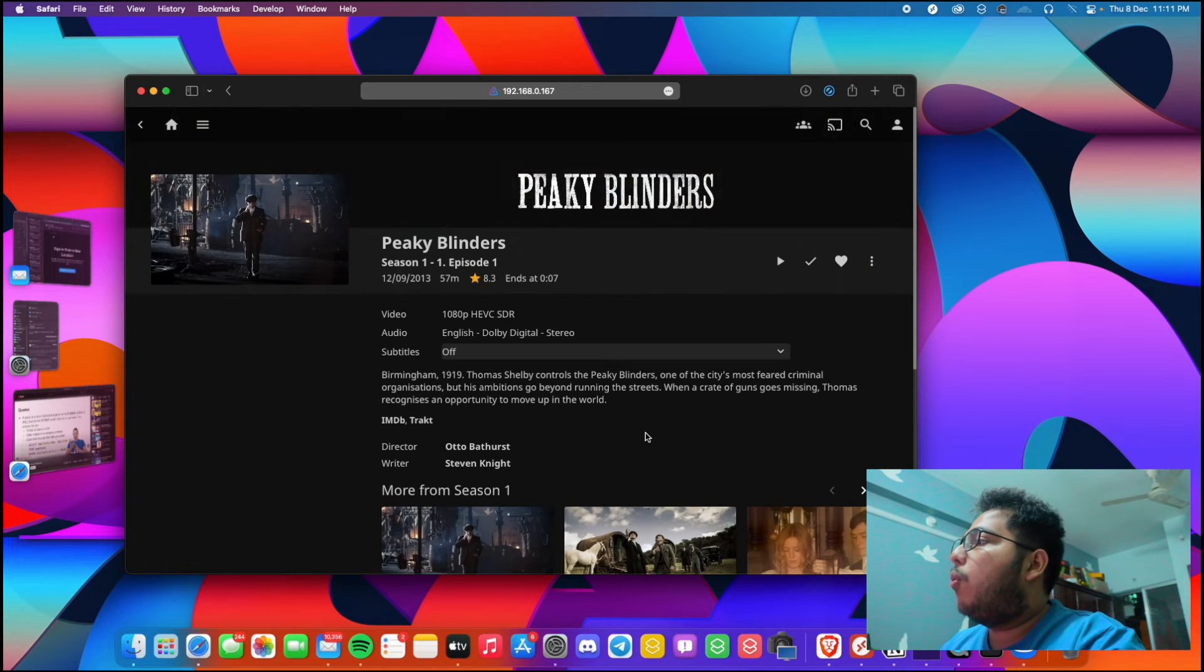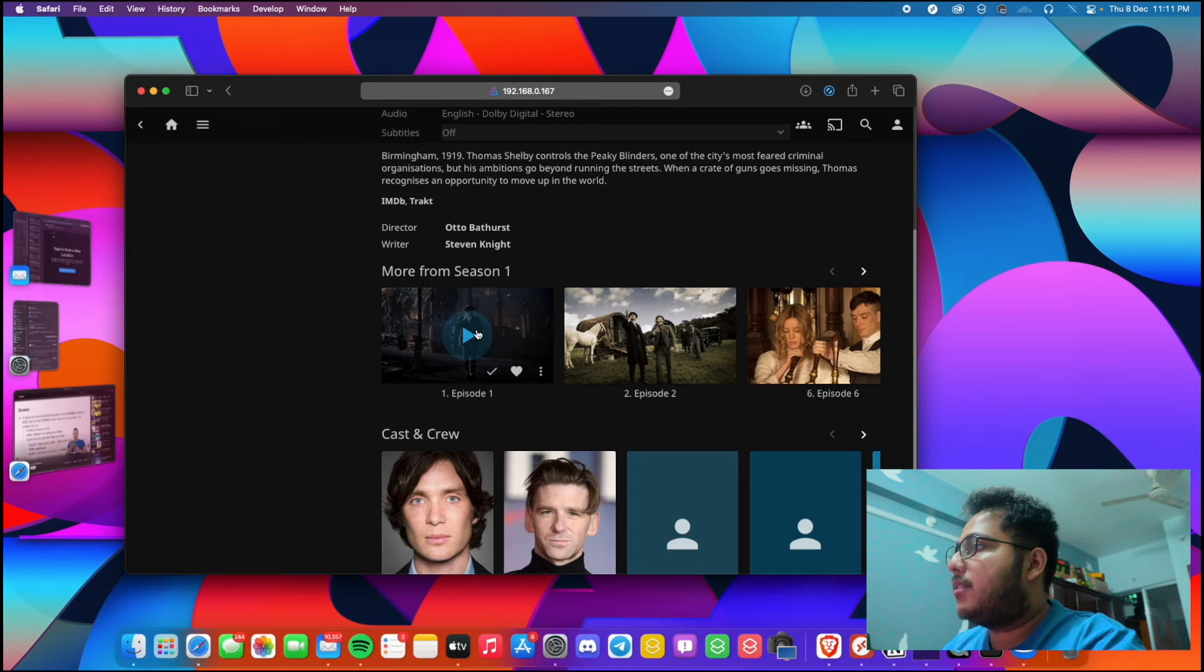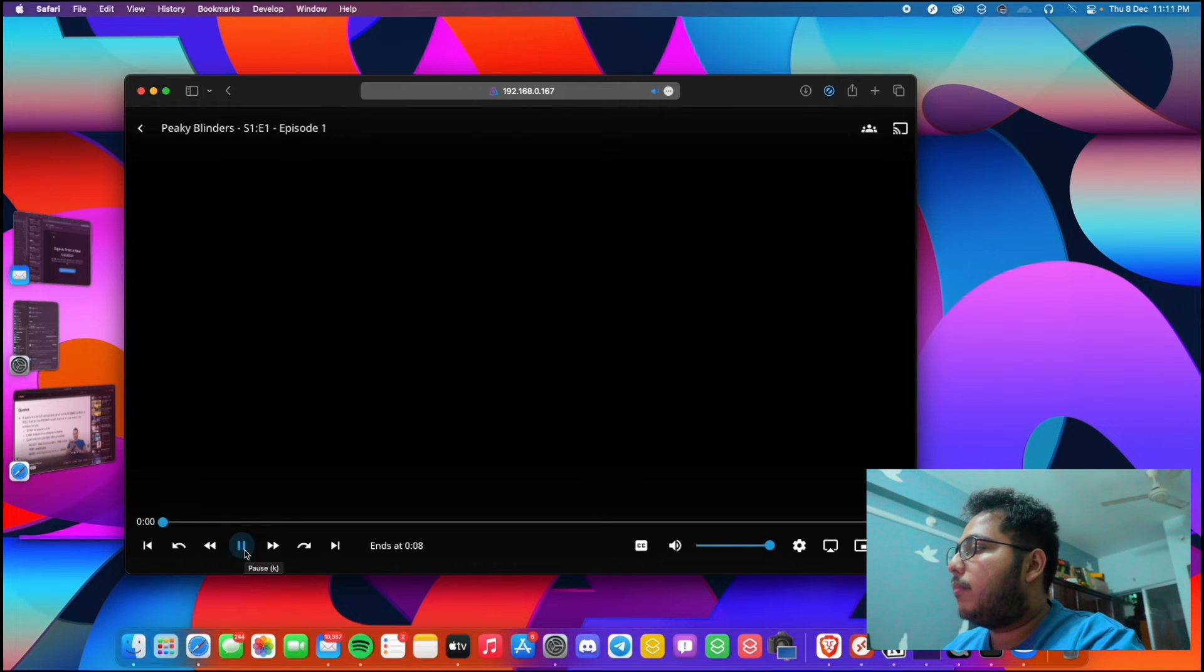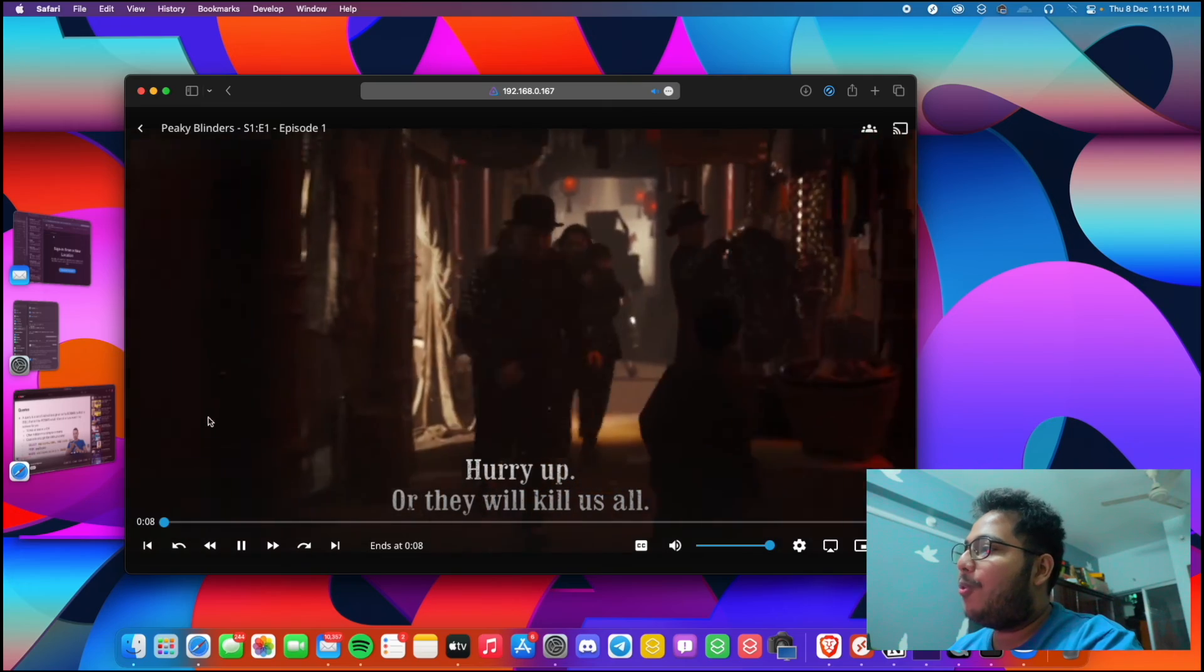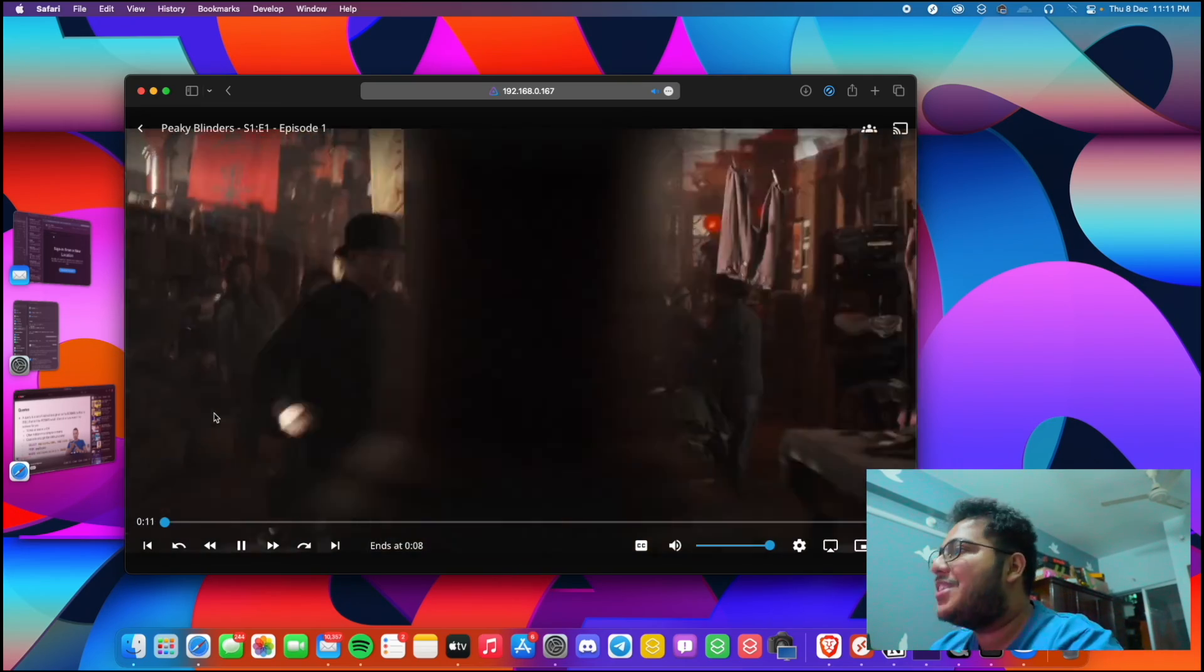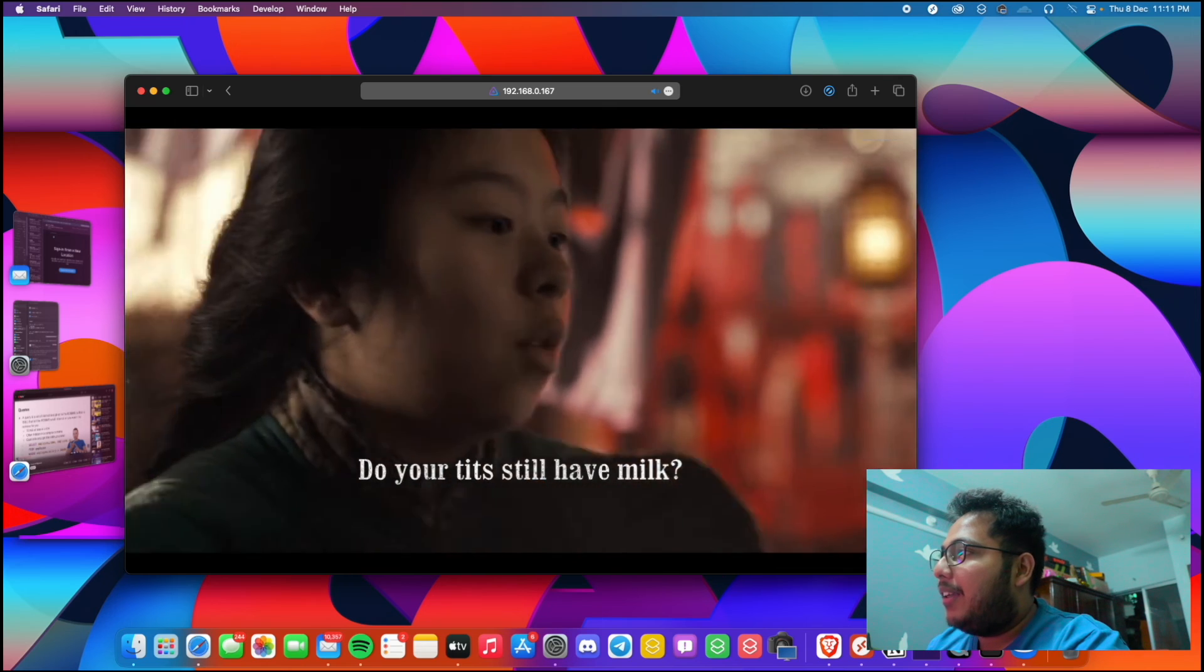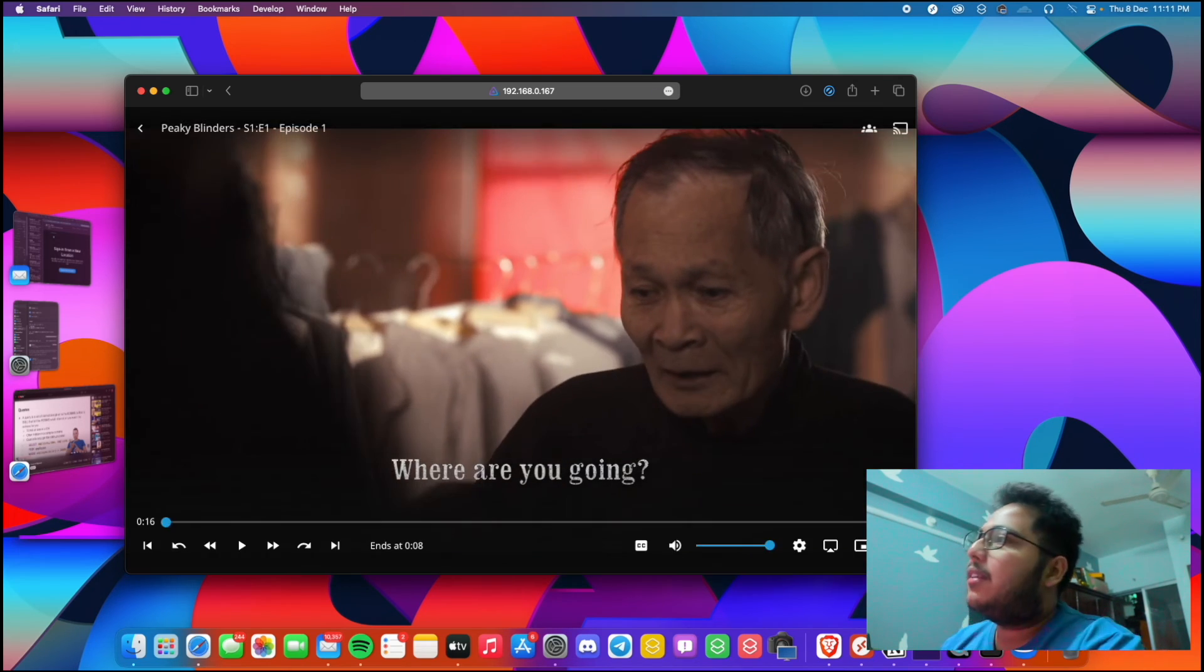Okay, so we are into our server and we will be able to watch some movies or TV show here. Let's watch Peaky Blinders which I kept in my server. So let's play.